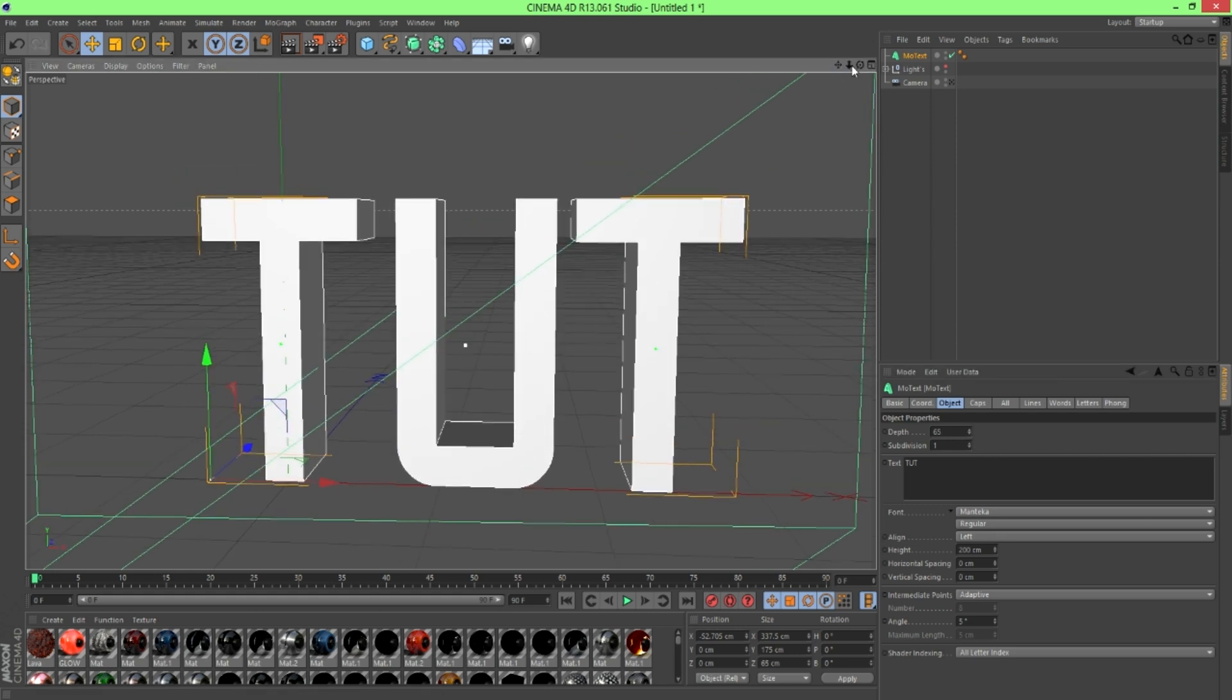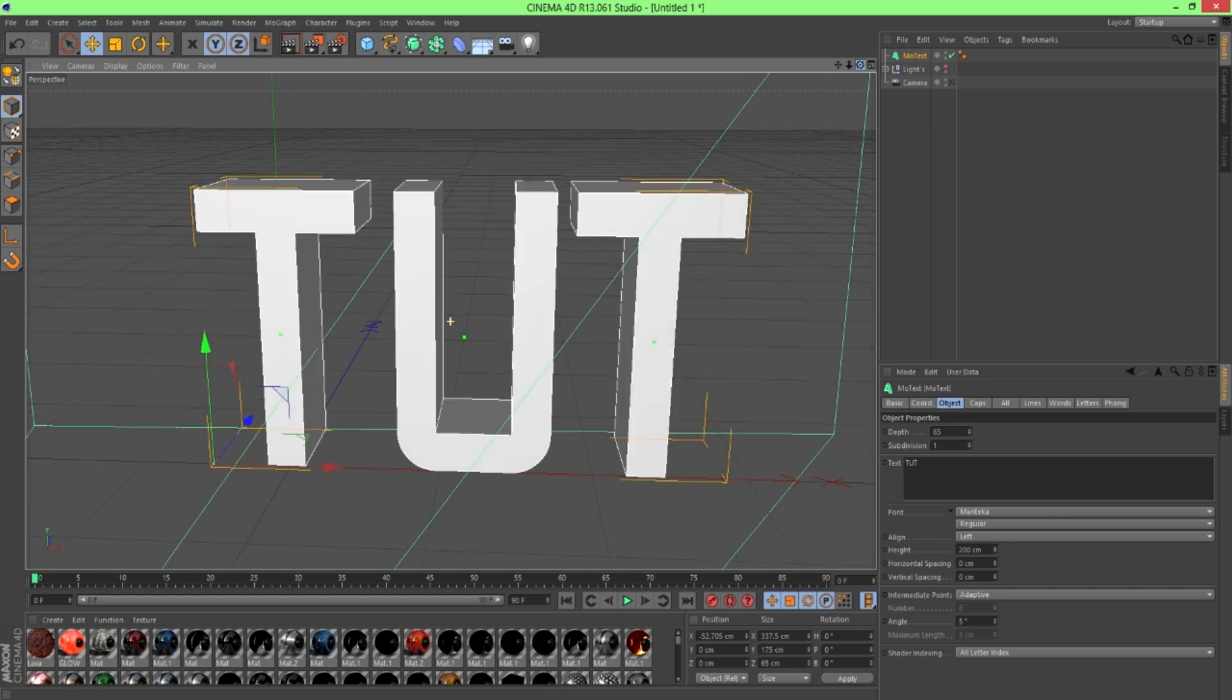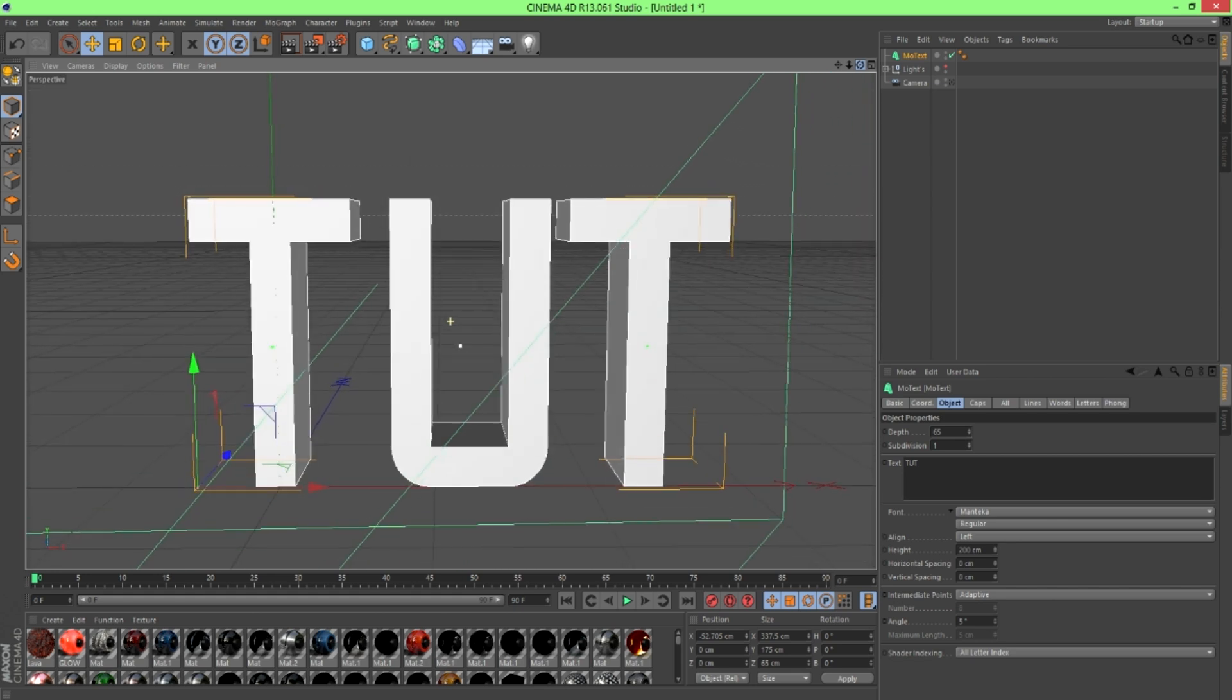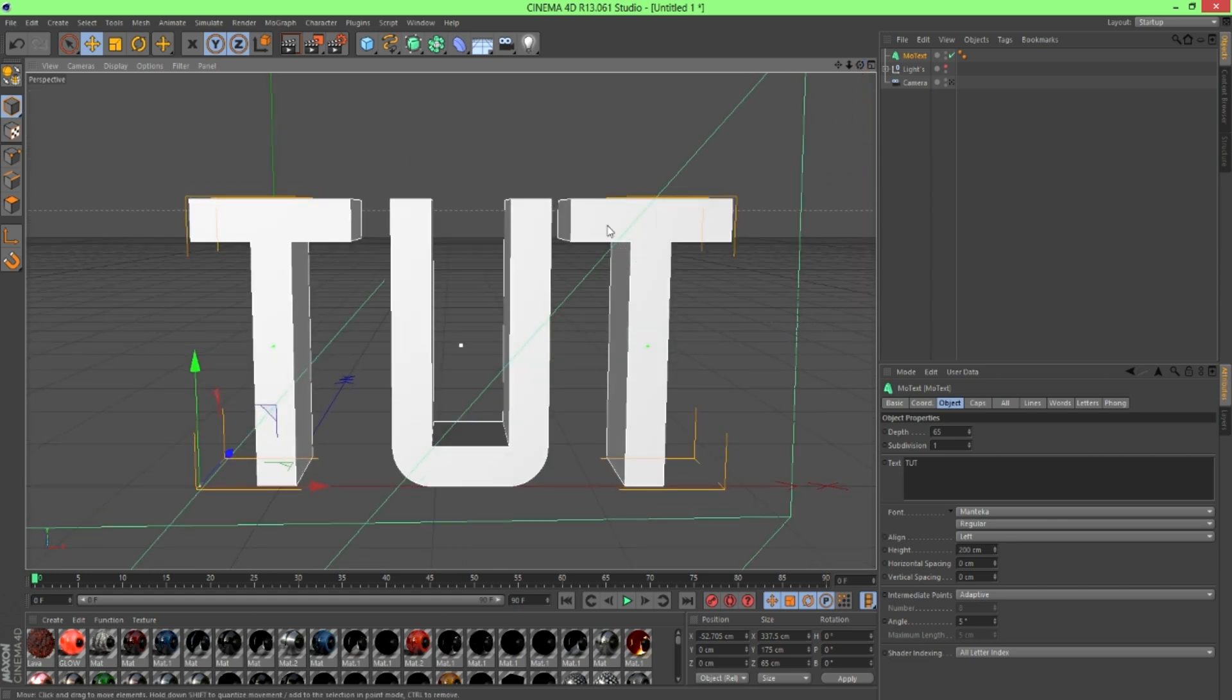So yeah, don't make it too far back. Don't make it too skinny. Just make it, you know, just make it look nice.